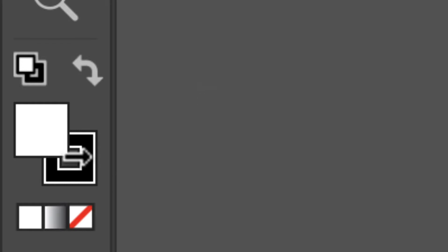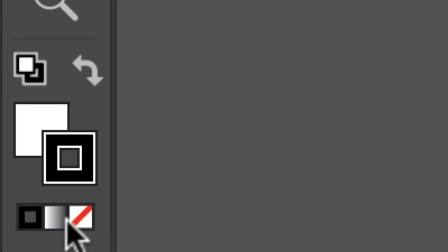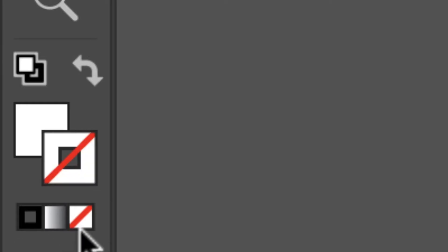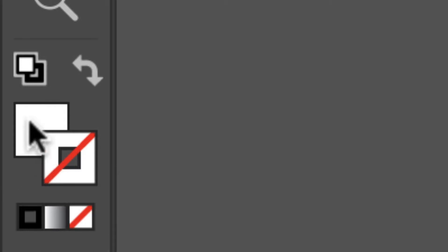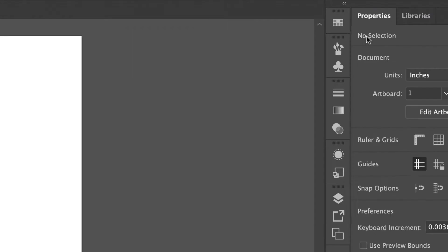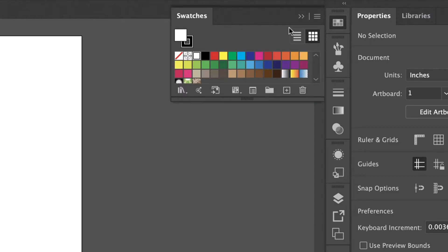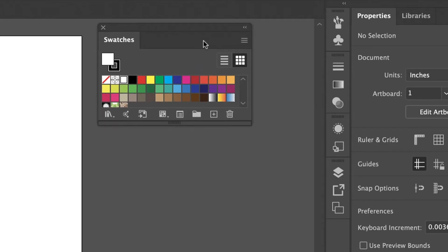If you ever want to remove the stroke or fill, what you would do is click on this white square with the red line through it, and that just removes the stroke or the fill, whichever one you have selected. Over here on the right we have more tools, and to open any of these you just click on it. And if you actually want to keep it open you would just click on the top and then drag it out.